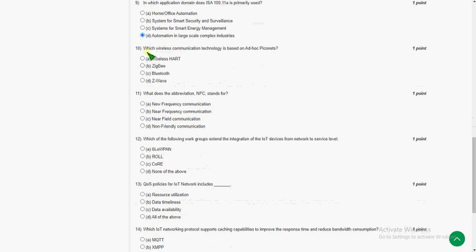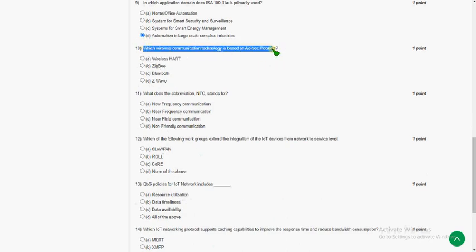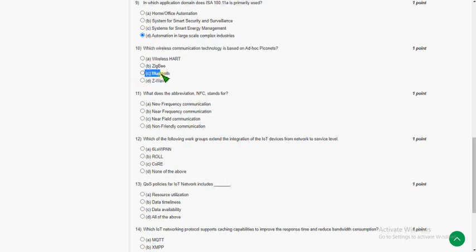Tenth question: which wireless communication technology is based on ad hoc Piconets? The answer for the tenth question is option C — that is Bluetooth.